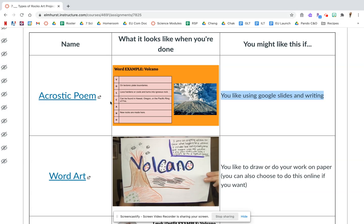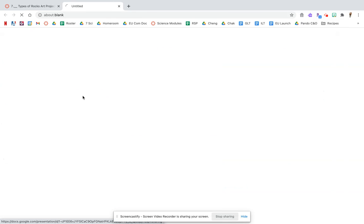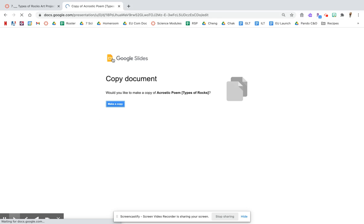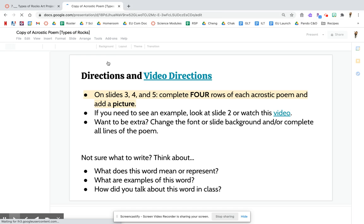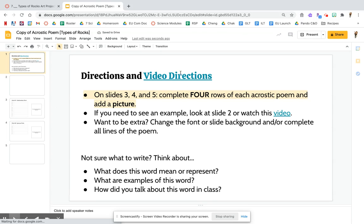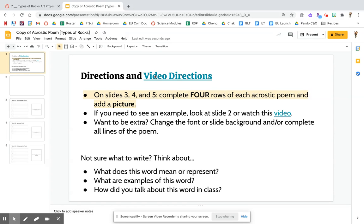To complete this assignment, you click on the link, you make a copy, and then you're going to do your work in Google Slides. If you need more help on this assignment, the directions are here and they're different from this. They're more detailed.